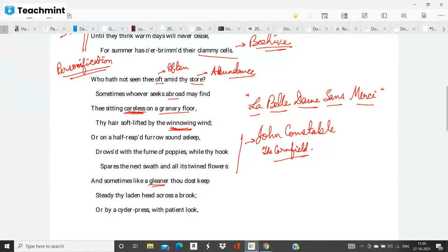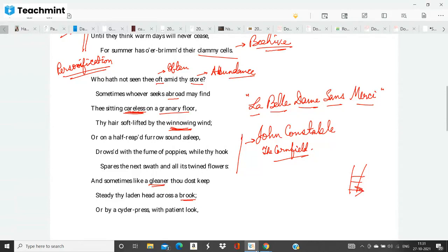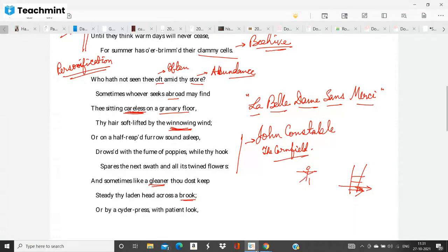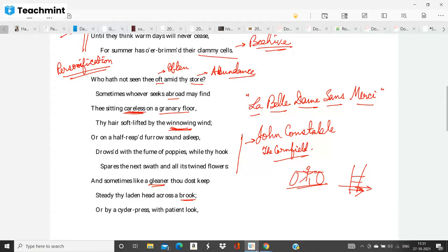And sometimes like a gleaner thou dost keep steady thy laden head across a brook. So a gleaner is someone who kind of carries something. Imagine there is a brook, a small waterway, and on that there is a plank. And the gleaner has to carry something from this side to this side and the gleaner is carrying something on her shoulders like this. So here is something and here is something. So the gleaner has to keep his head steady in order for him to balance the weight on a small plank. So sometimes like a gleaner thou dost keep steady thy laden head across a brook.